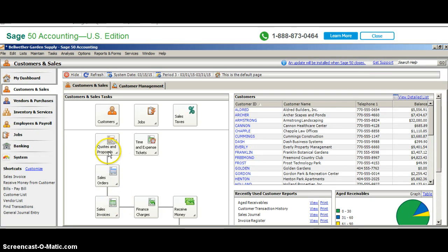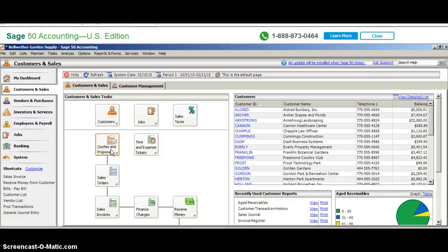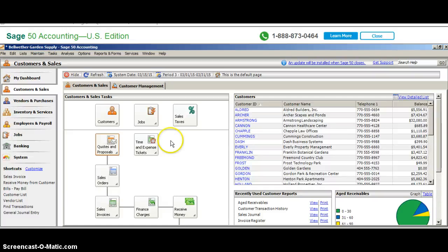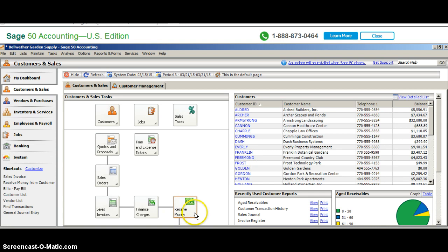Right now we're in Customers and Sales. Generally when you have customers, you're providing a service to them and you invoice them. Once you provide the service and invoice them, at some point between 10 to 30 days you receive cash payment for those services. We're going to assume we've provided a service, created an invoice, and are now in receipt of those funds.